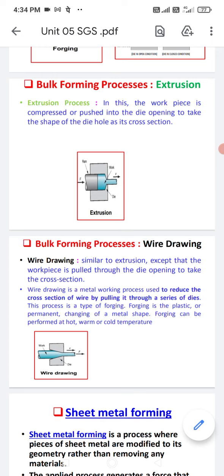Whatever component we want to create, it is similar to the cross section created on the die. If the die has a different cross section, the workpiece takes that same cross section in the output.